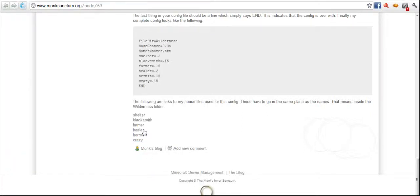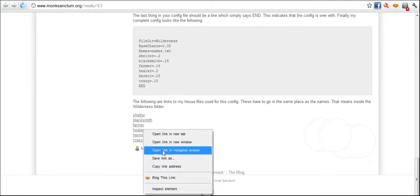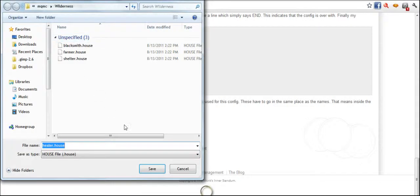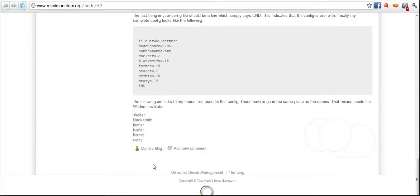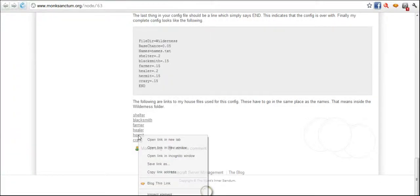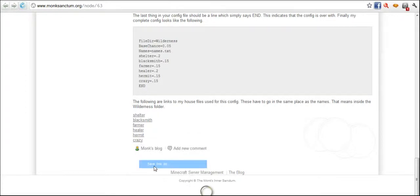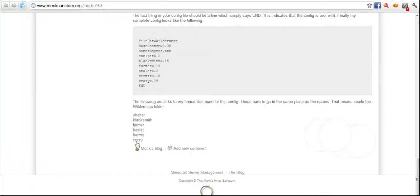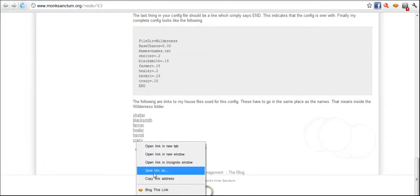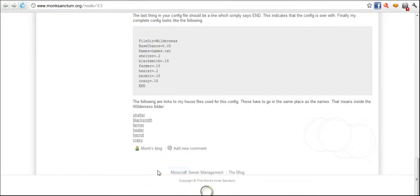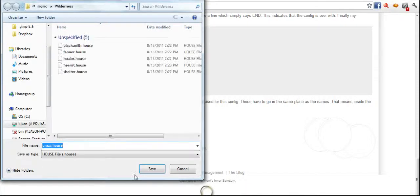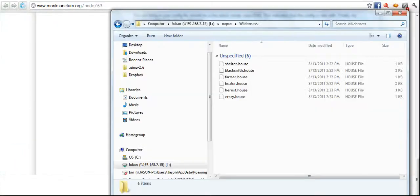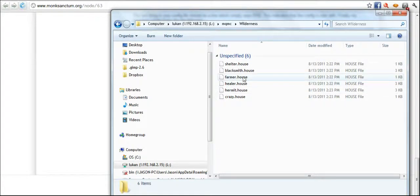So I just come in and save all the house files to the wilderness folder because that is where they're going to look for them. And I've got two more left. The crazy is the last, and save it.